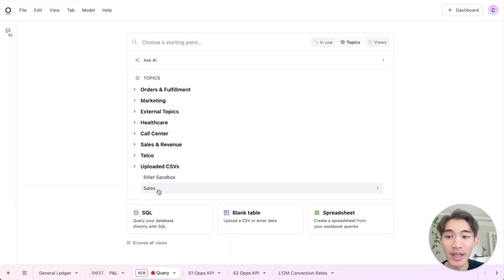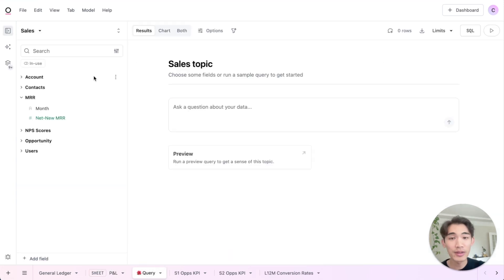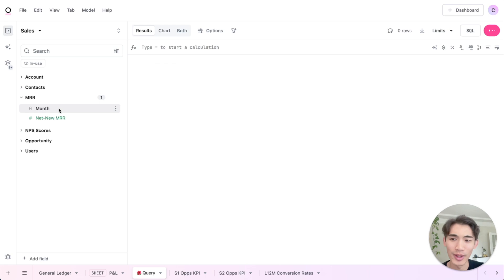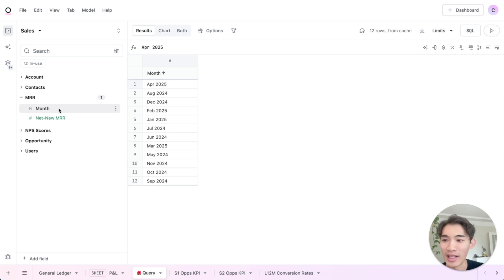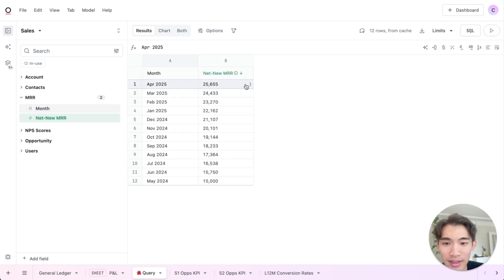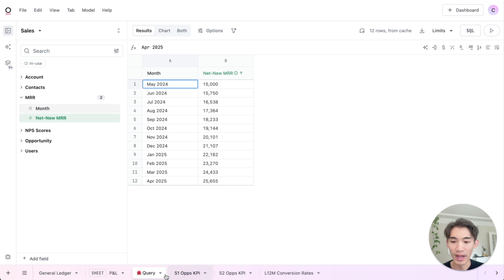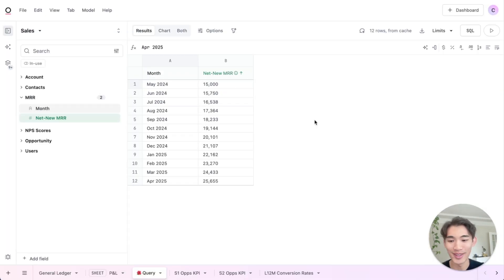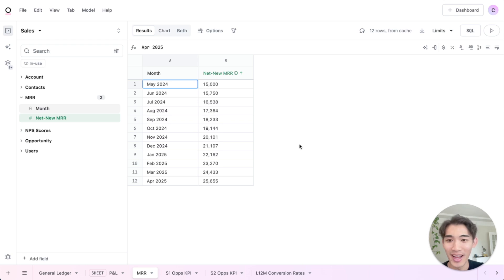I'm going to navigate to our sales topic here, which is a curated set of tables pre-joined so I can pull from any of them freely. For this question though, I just need the MRR table. So I'll grab that data there. And then let me rename this sheet just so it's a little bit easier for me to reference. So call that MRR.